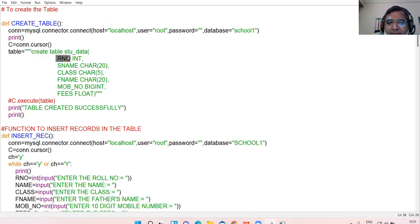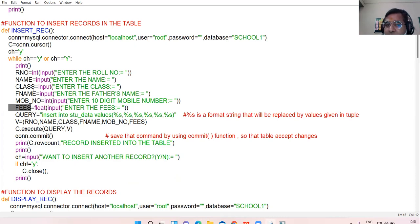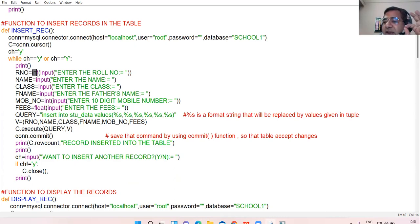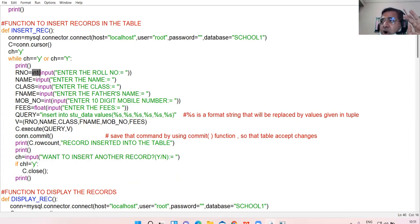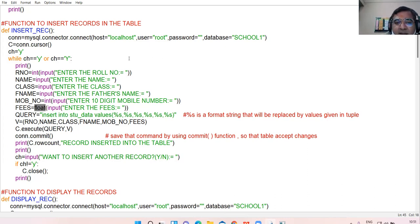Now, corresponding to the fields you have taken, input the fields from the user. Depending upon the data type, take input accordingly: if the field is of type integer, use the int() function; if it is a string or character type, use input() directly; if it is float, use the float() function. Correspondingly, input all the necessary fields.